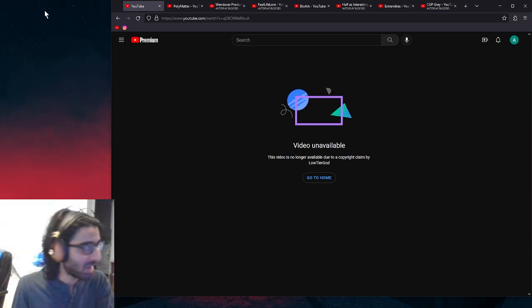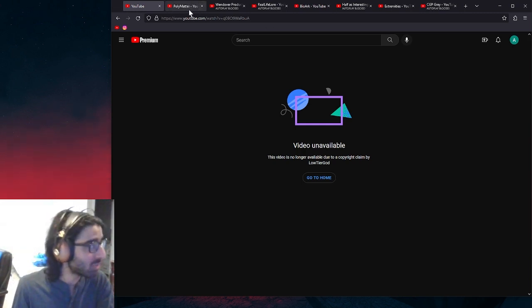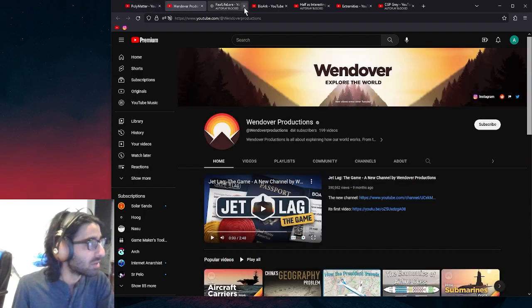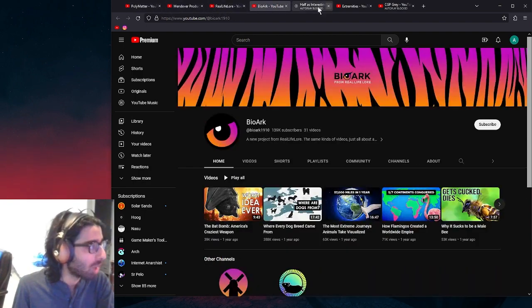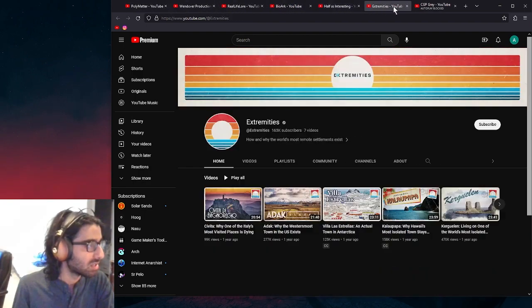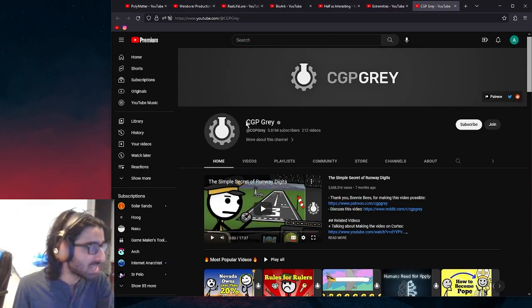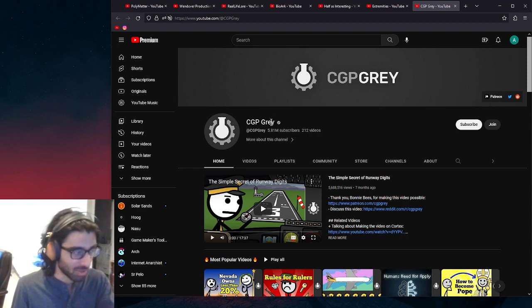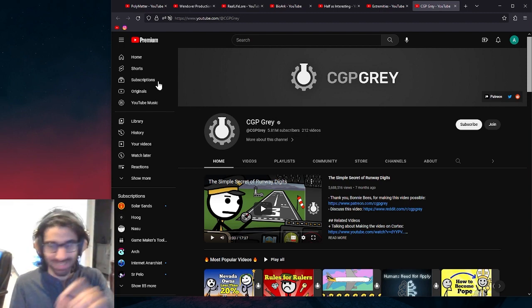But yeah, here is the whole conglomerates. I think it's like CGP Grey, actually. That's like the core of the conglomerate. This is the channel that runs all the rest of these channels.